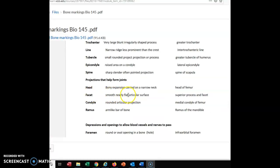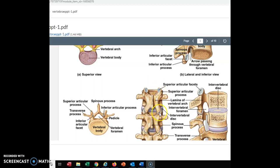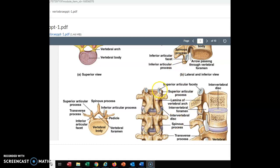Facet is a smooth, flat surface articulating with another bone. Looking at the superior process and facet of the vertebrae, we see how vertebrae join one to another. One vertebra has a superior articular facet and an inferior articular facet, and its inferior articular facet joins with the superior articular facet of the one below it. That flat surface joining with another bone gives our vertebrae a chance to fit together and protect the spinal cord running through it.